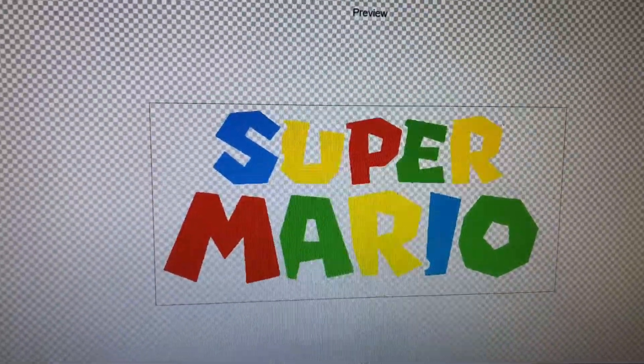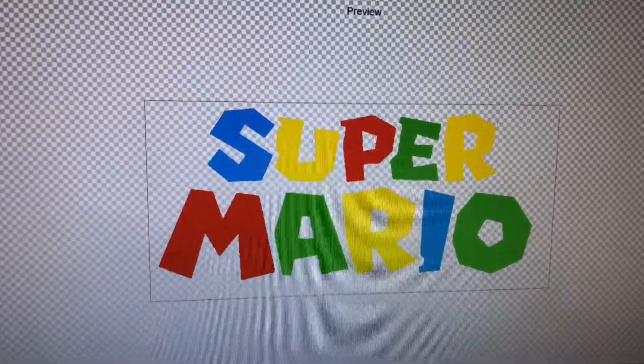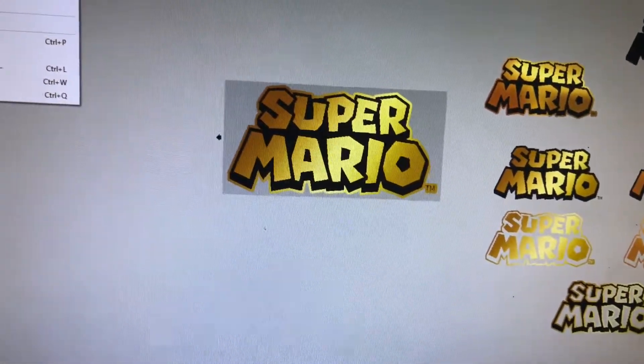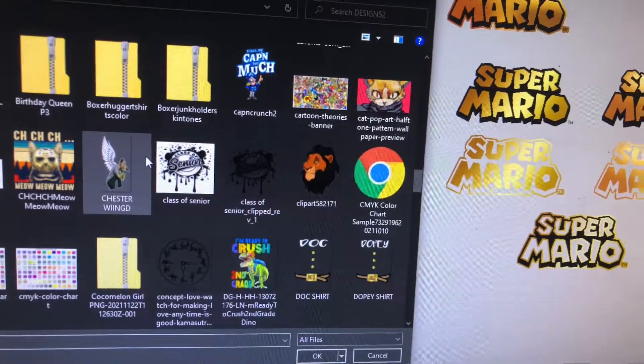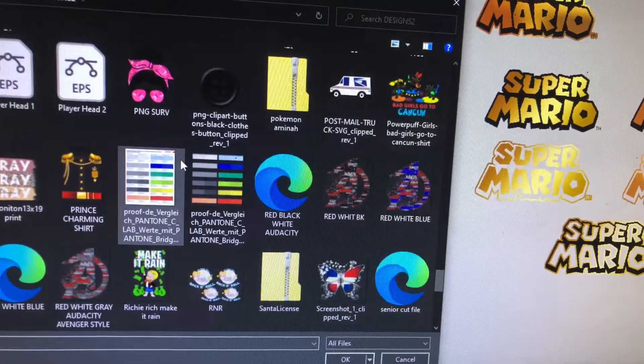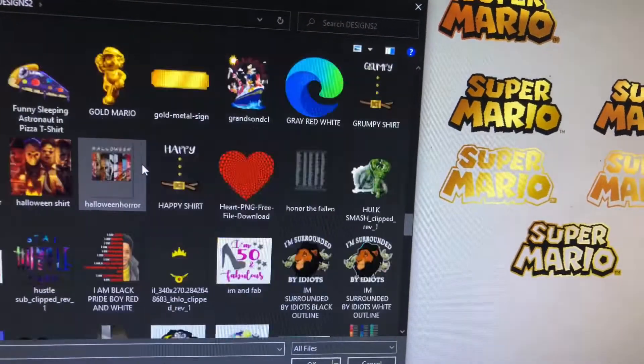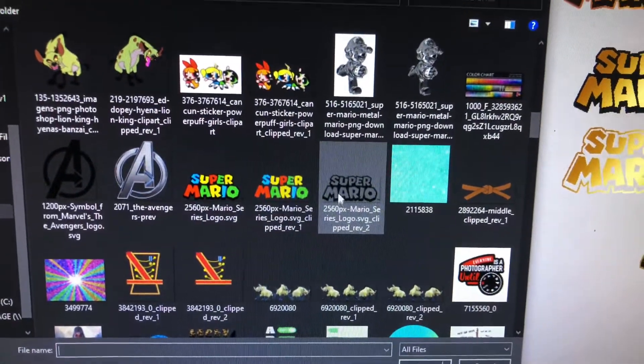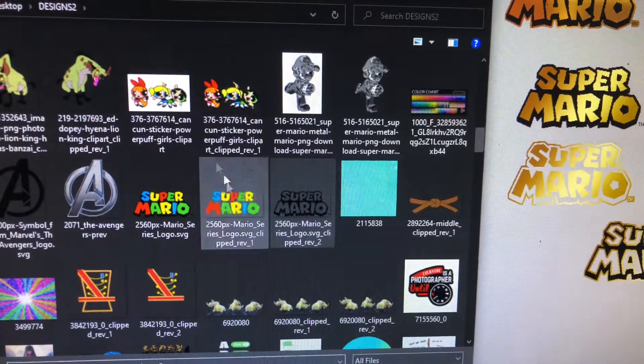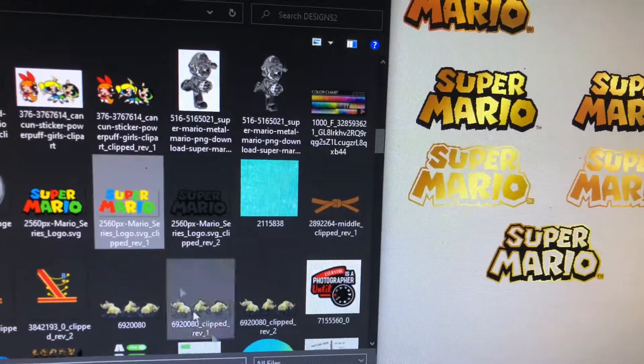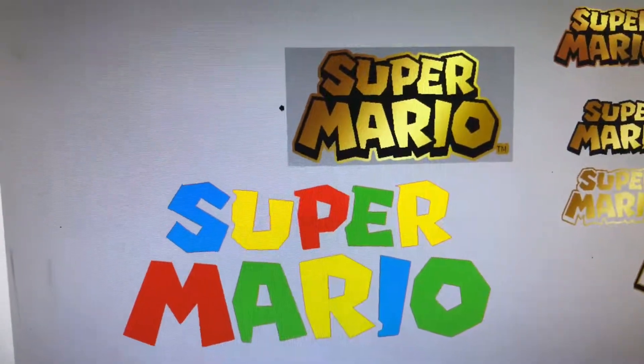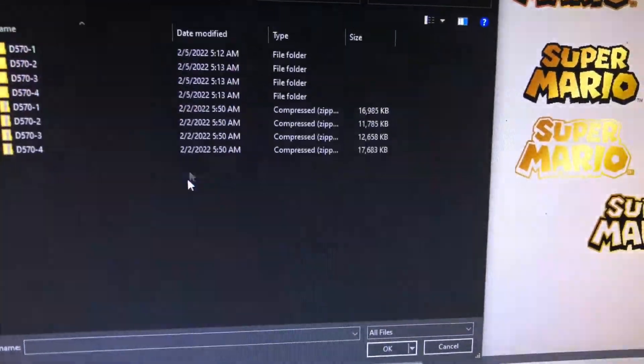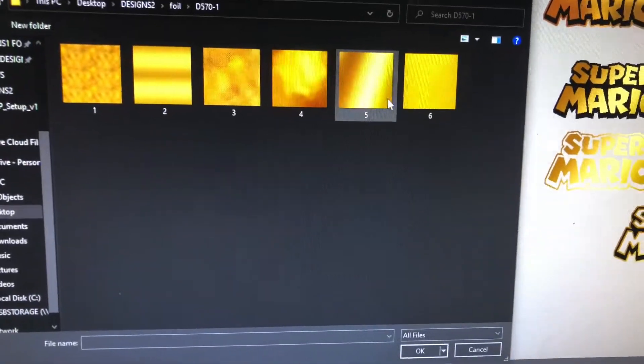I will download that, then I will import them into Silhouette. So as soon as I find it, as you see I have all three. I guess Super Mario, we'll start with that. I imported that and then I imported the foil.